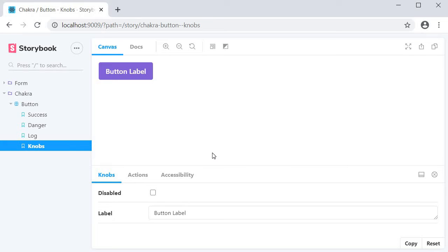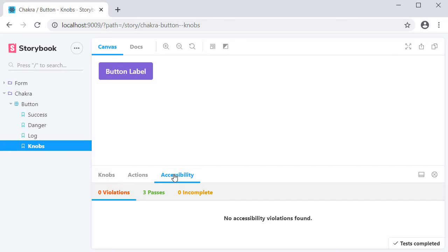When Storybook loads, you can see that we now have a new panel next to the actions panel. This is the accessibility panel. This panel has three tabs.